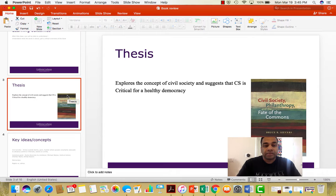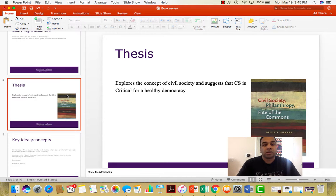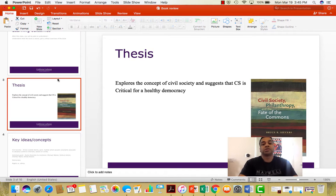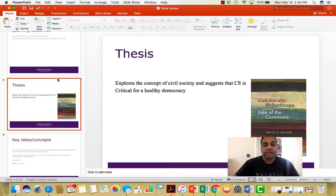The basic thesis of this book is that the author explores the concept of civil society and suggests that civil society is critical for a healthy democracy. Without a strong civil society it's not possible to have a strong democracy. It's a fairly well-written and easy read, as I pointed out in class, and covers a lot of ground in terms of the time period and the concepts it goes through.